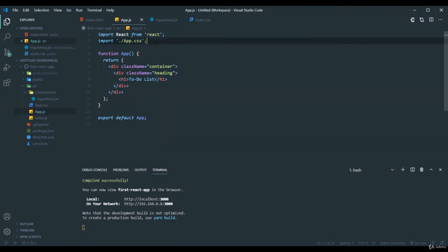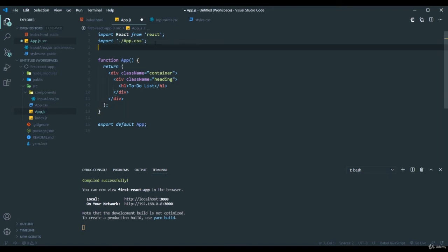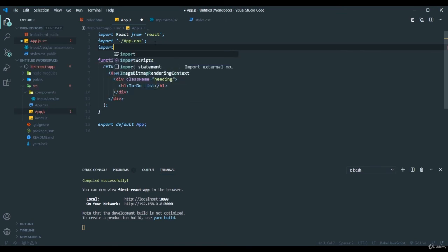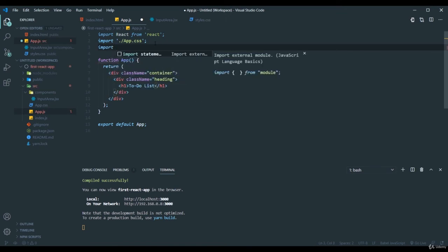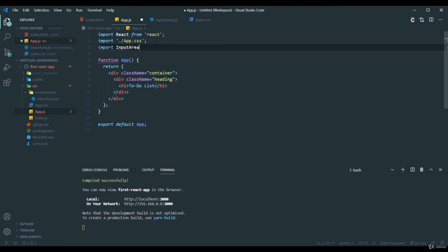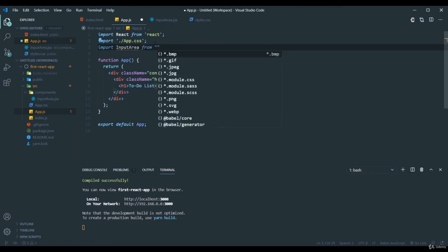Here we need to import InputArea from, it's one step above, that is it's in another folder but in the same folder structure. Dot slash components slash.